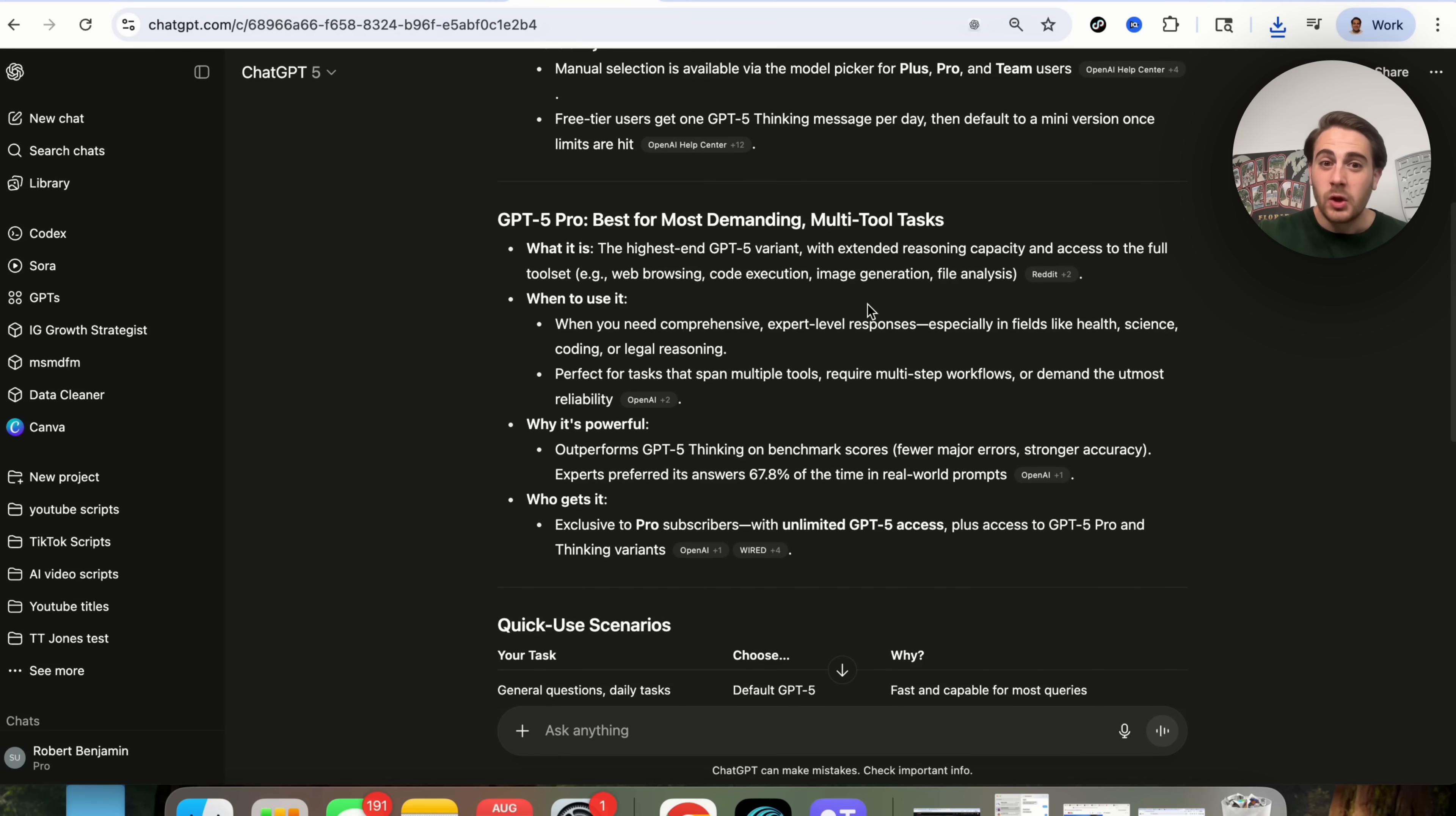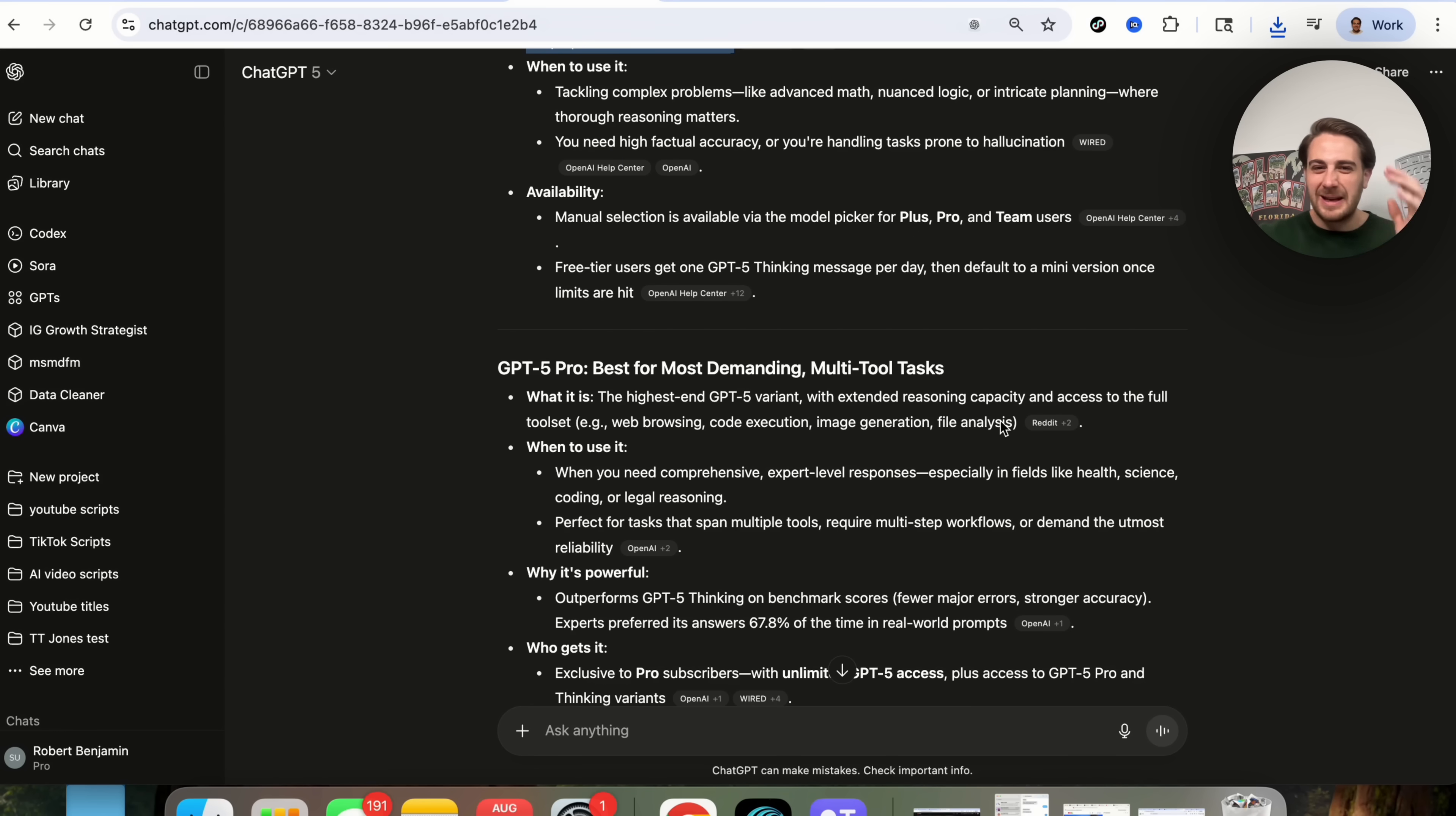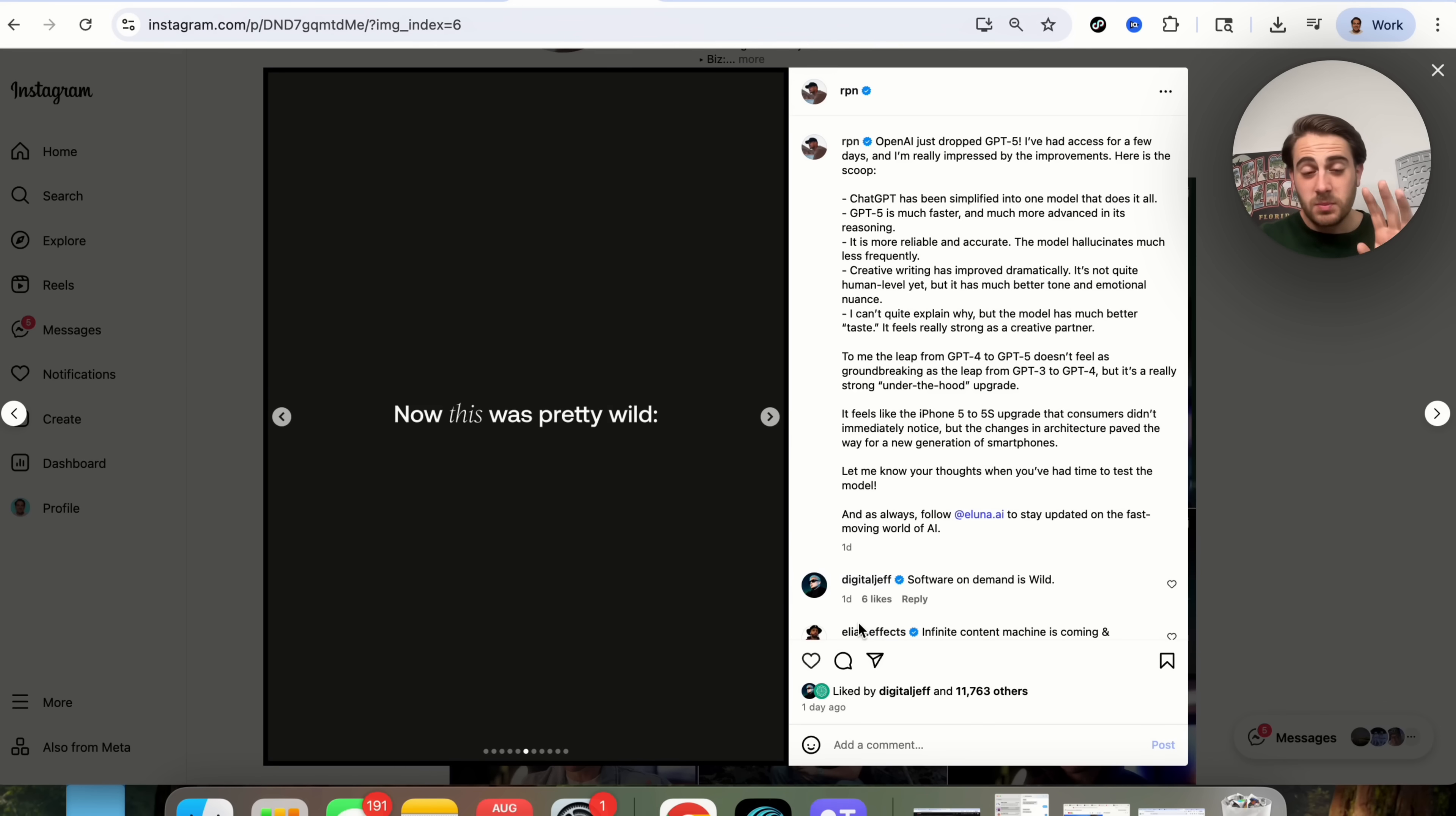In addition to that, there's GPT-5 Pro, which is the best for demanding and multitask tools. For example, you're going to want to use this if you're doing something that requires a lot of reasoning capacity and access to ChatGPT's full set of tools. For example, if you want to do code execution, image generation, file analysis, but it is really, really big or it is really, really long, like something with health and science, coding, or legal reasoning, you're going to want to use GPT-5 Pro. For everything else, it's probably going to be overkill and you can just use their flagship model.